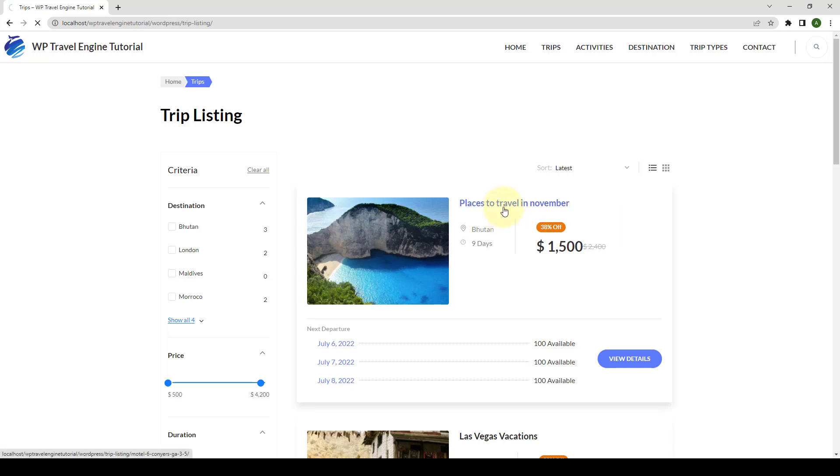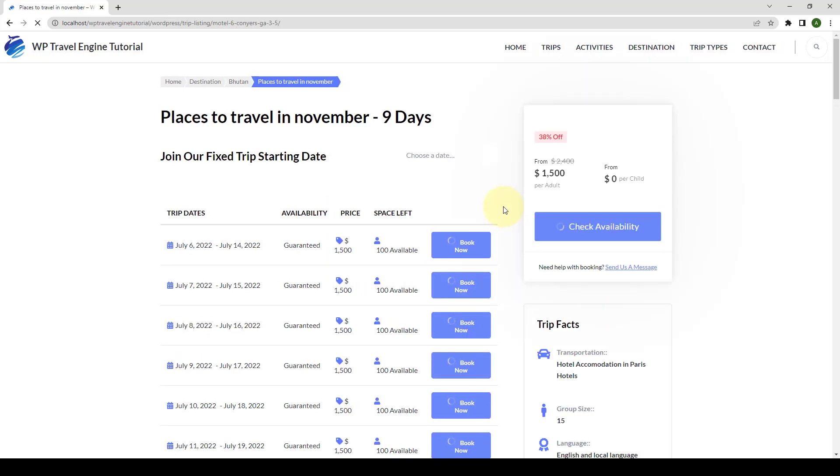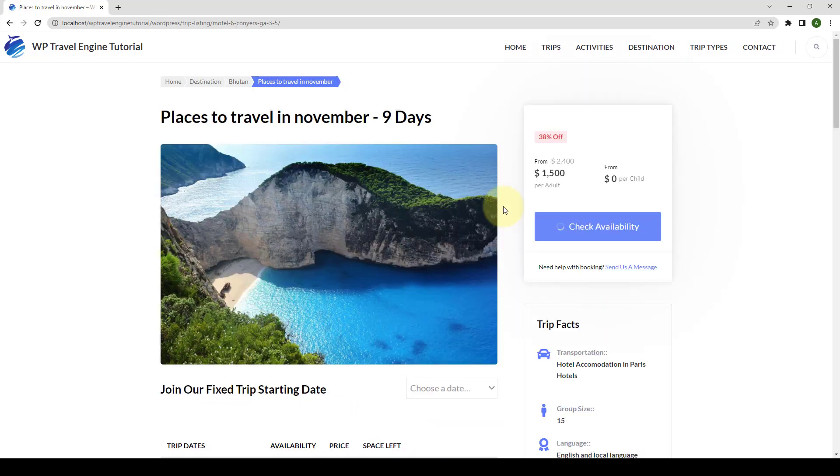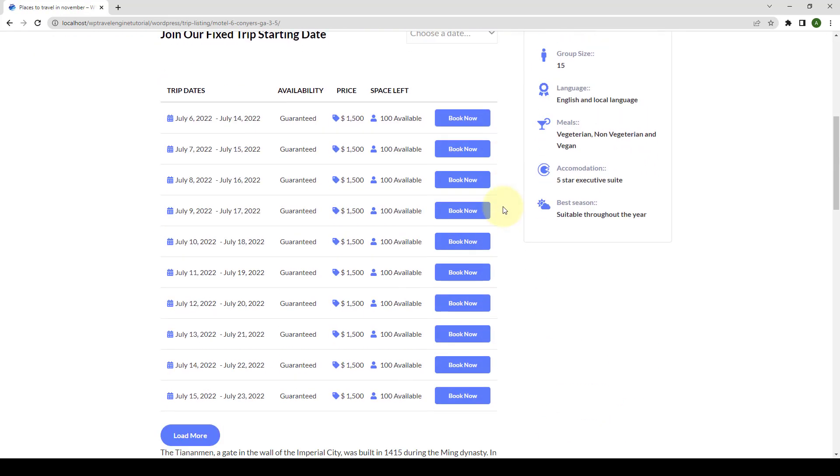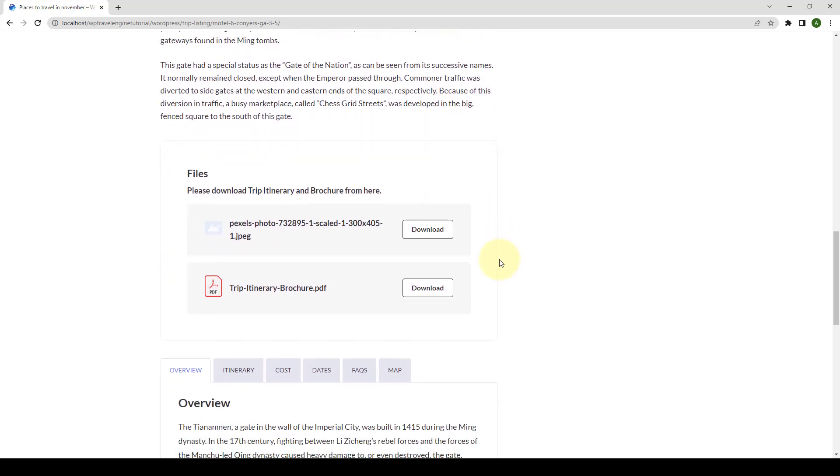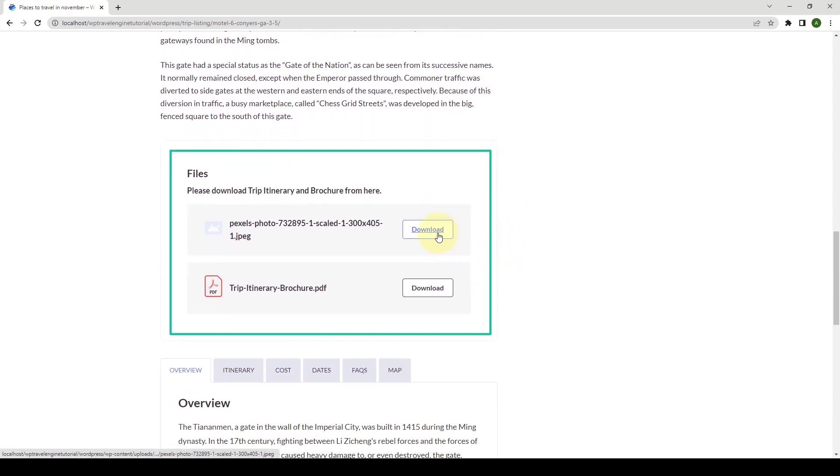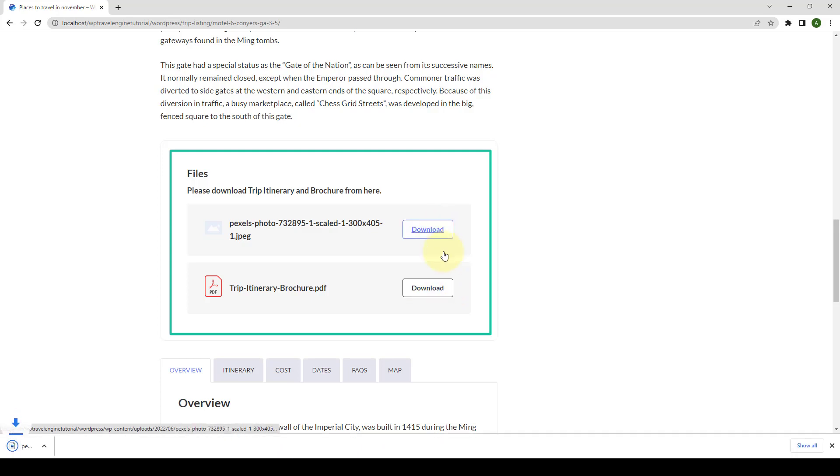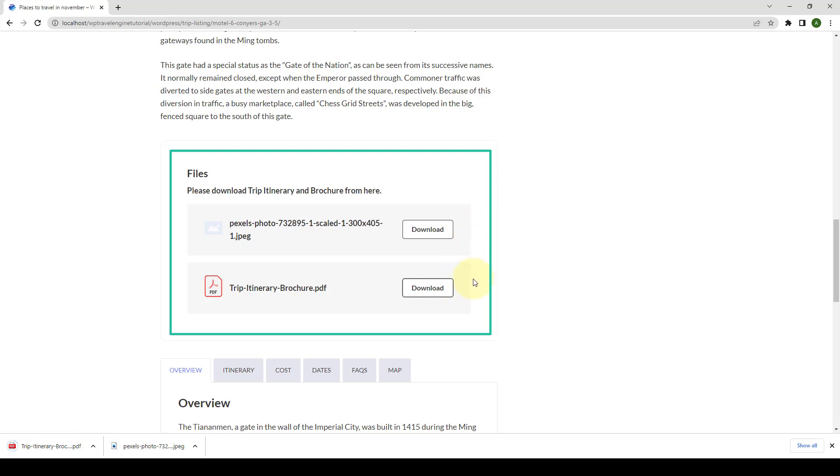File Downloads is a custom add-on for WP Travel Engine plugin that helps you add downloadable files to the trip individual post. With the add-on, you can easily display the various available files that can be downloaded. Hence, this add-on helps you extend the informative presentation of the trip, adding transparency and clarity of the information to the users.